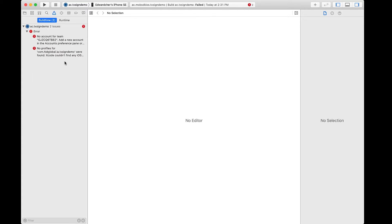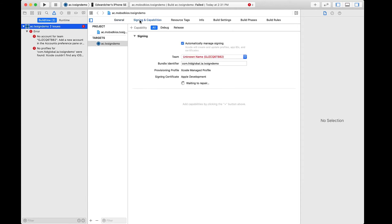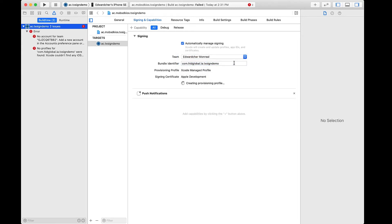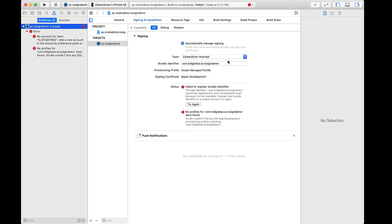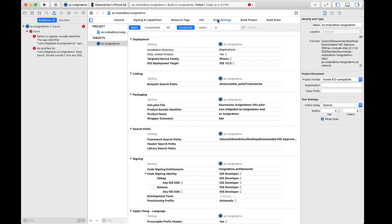By inspecting the error, it says that there is no account for the team that is configured on the environment, and no profile exists associated to the bundle identifier. Let's go fix this and select an appropriate team name — this is actually your Apple Developer account. Then, the bundle identifier can be fixed by making the name identifier unique.